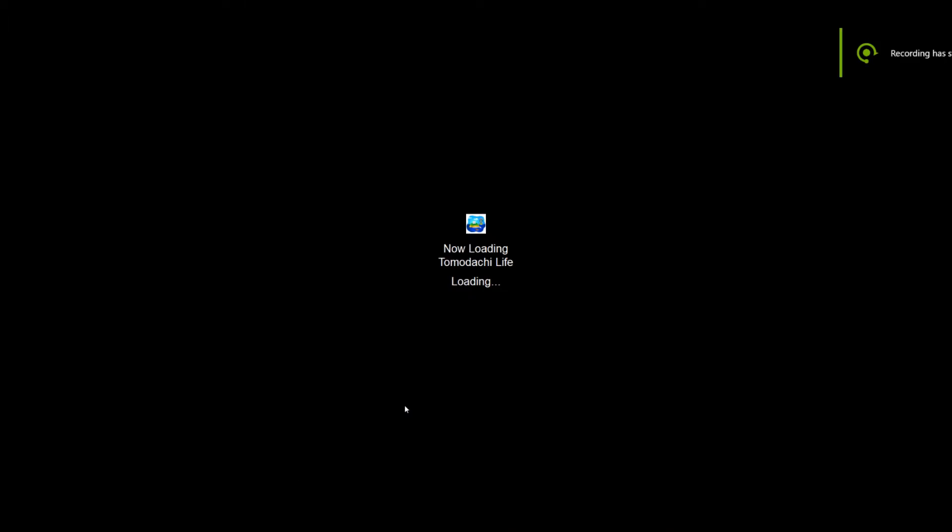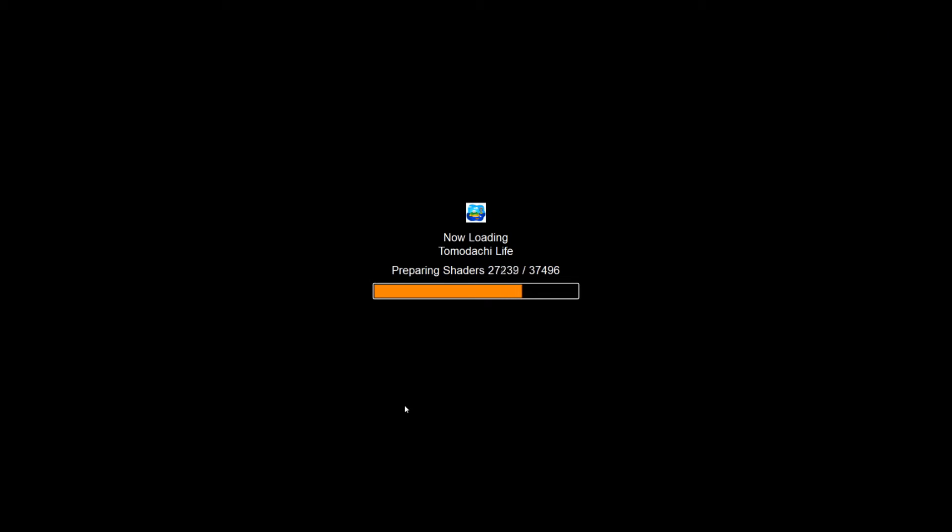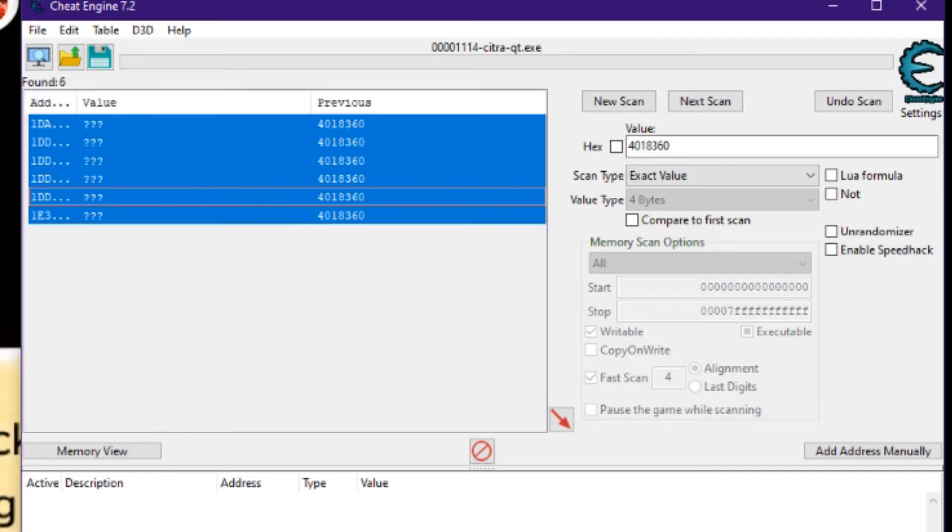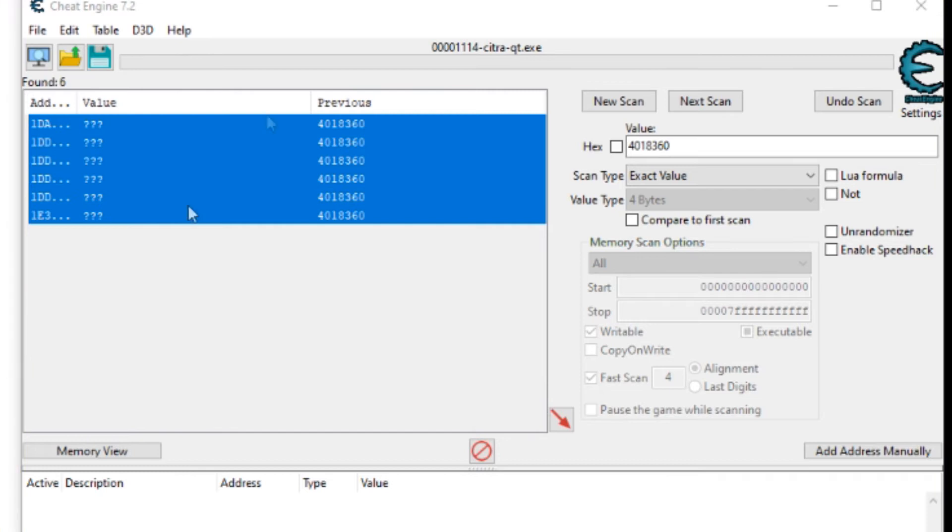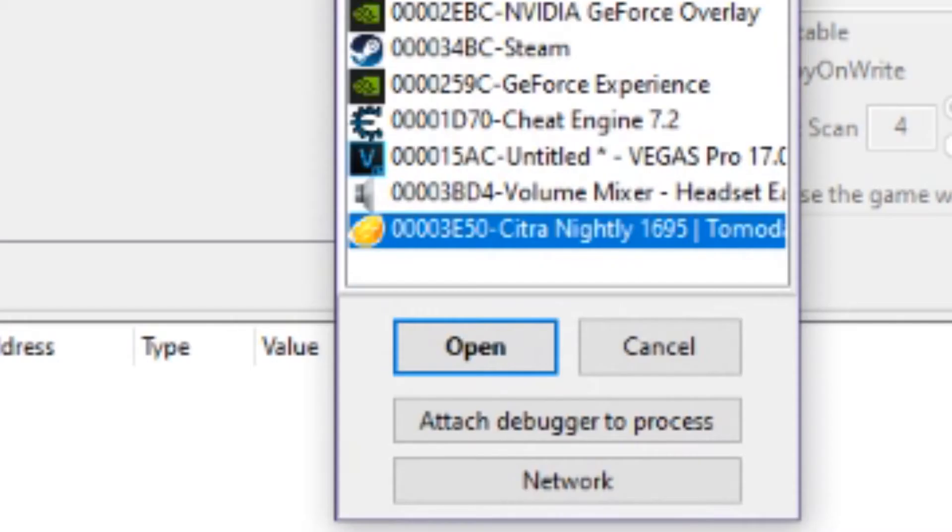While editing, I failed to mention that you will need to connect Tomodachi Life to Cheat Engine in order for it to work. What you're going to do is, after you launch the game, you go here, select a process to open—the computer screen with the magnifying glass. Click that, and then select Tomodachi Life.